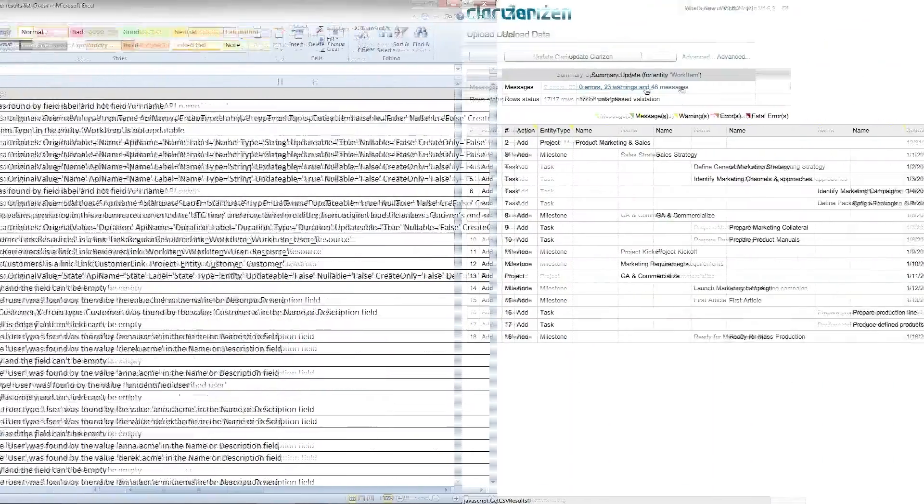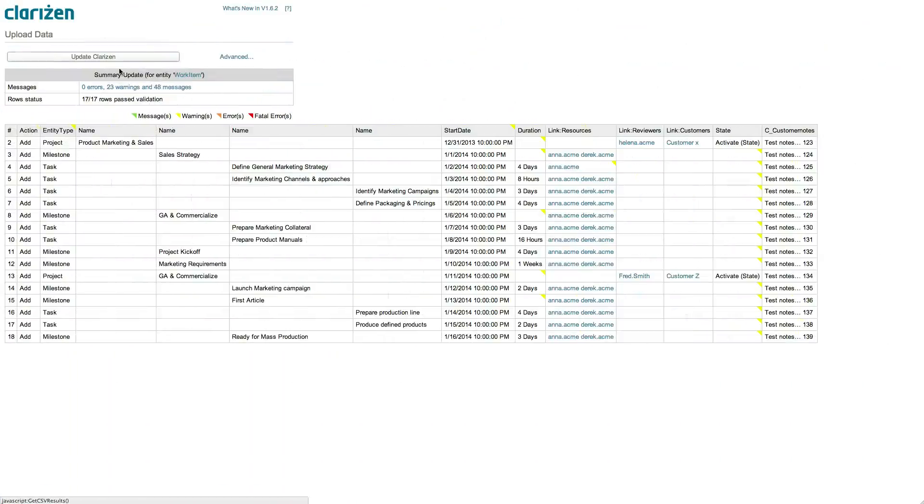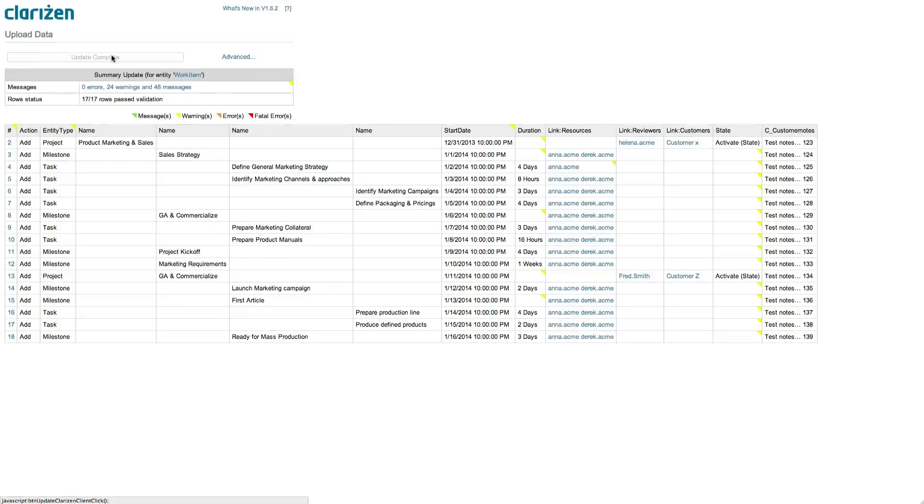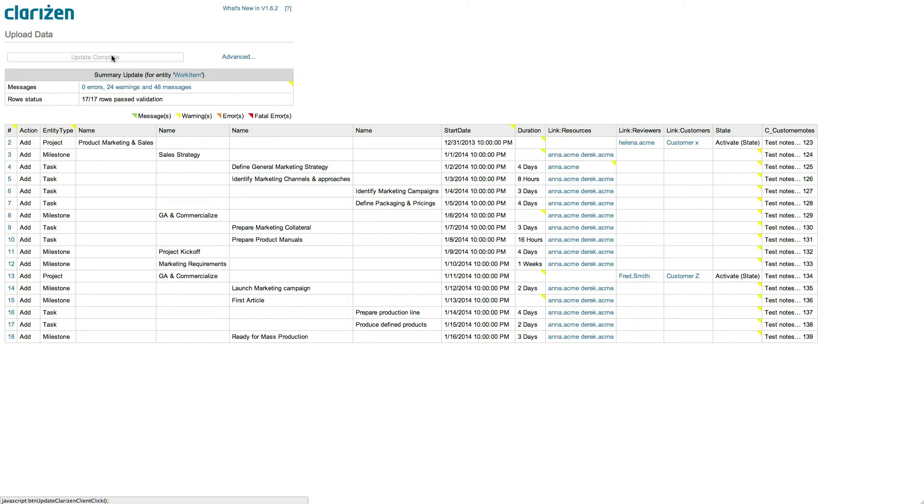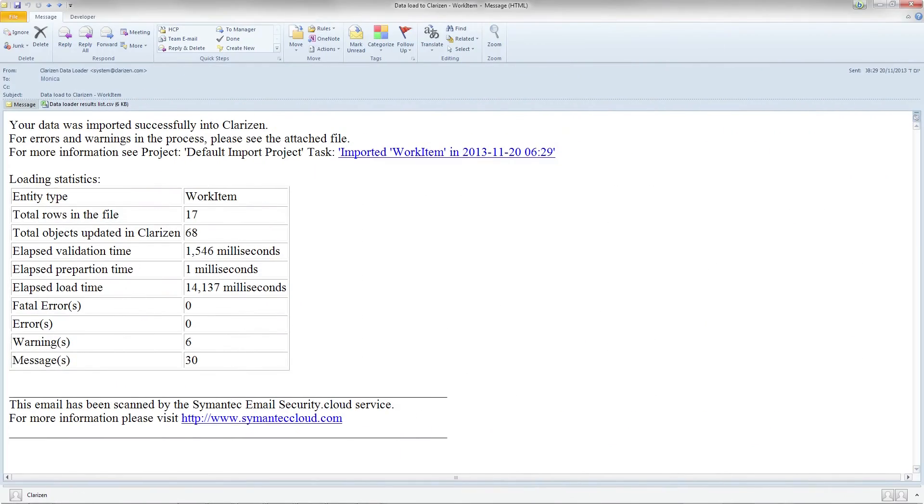After reviewing your data, click the Update Clarizen button. It's only at this stage that the data is actually loaded into your account. Once the update is completed, the data is displayed and a confirmation email is instantly sent to you, letting you know that the upload was successful.